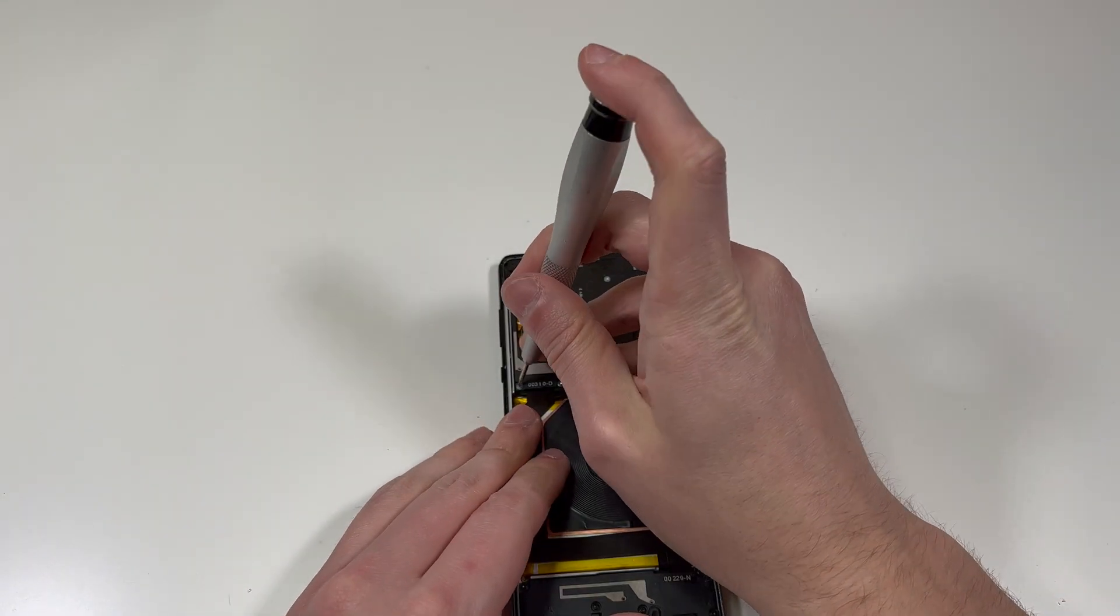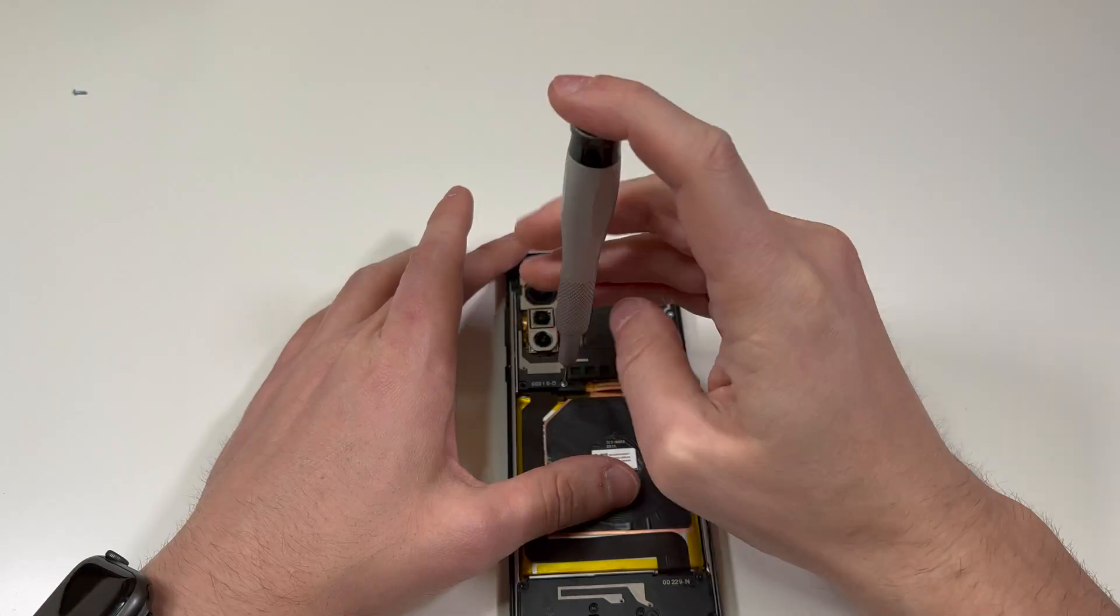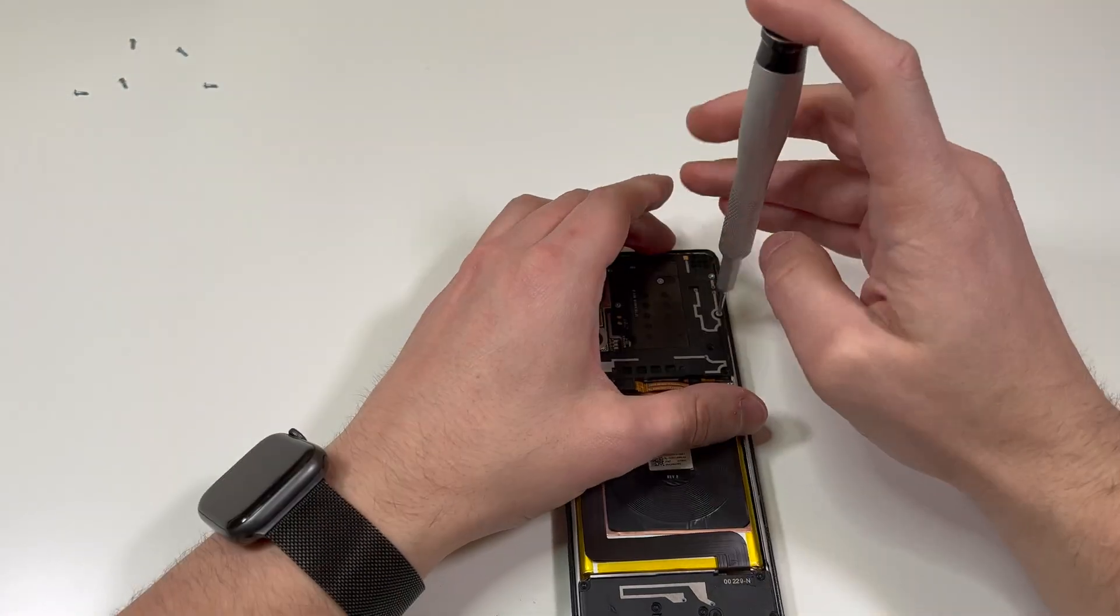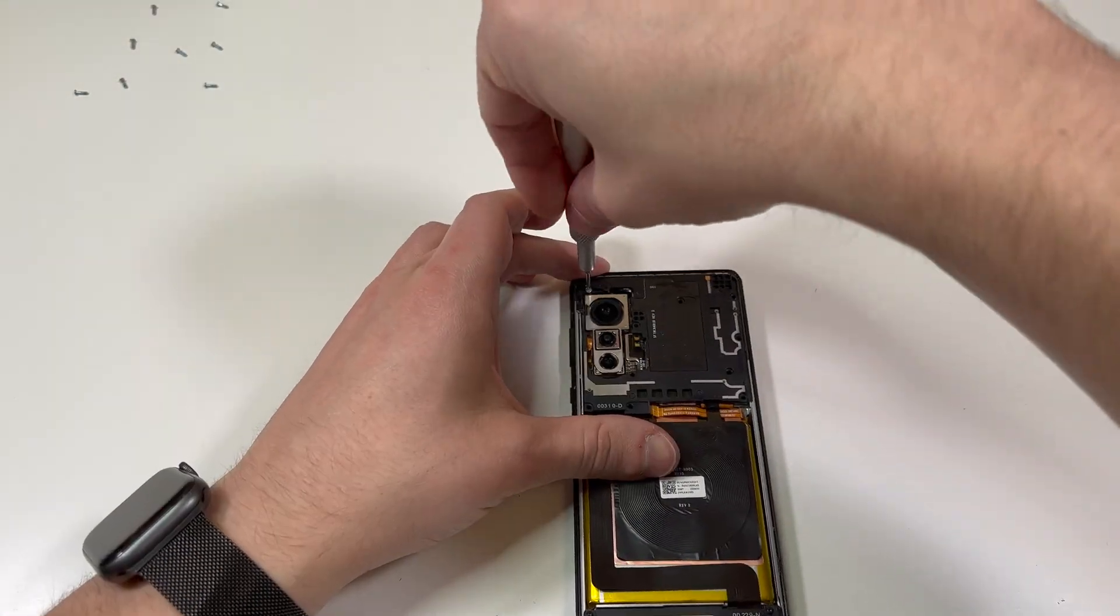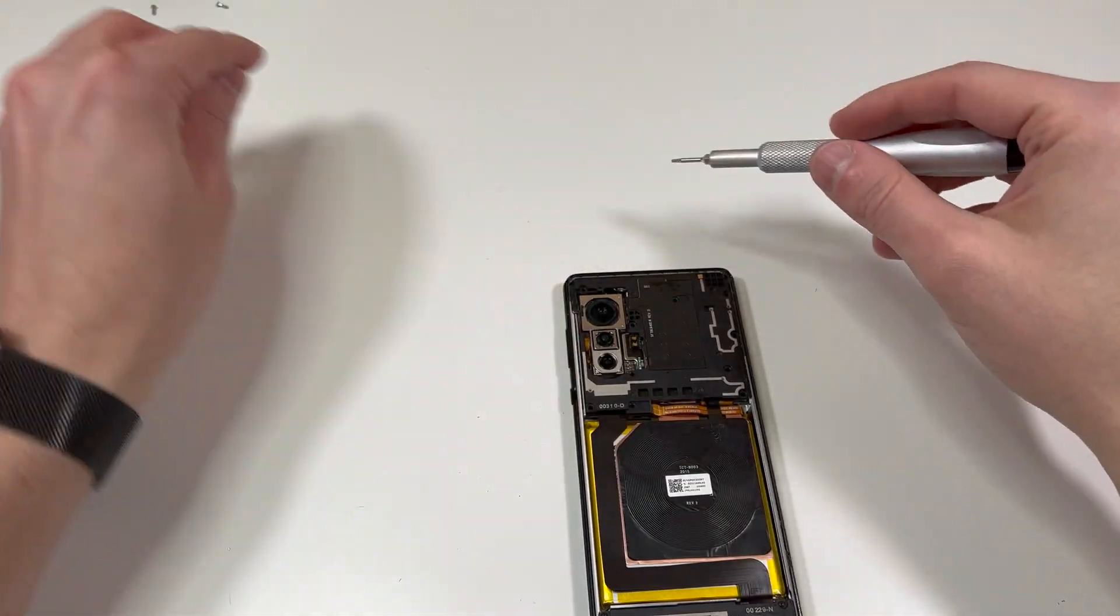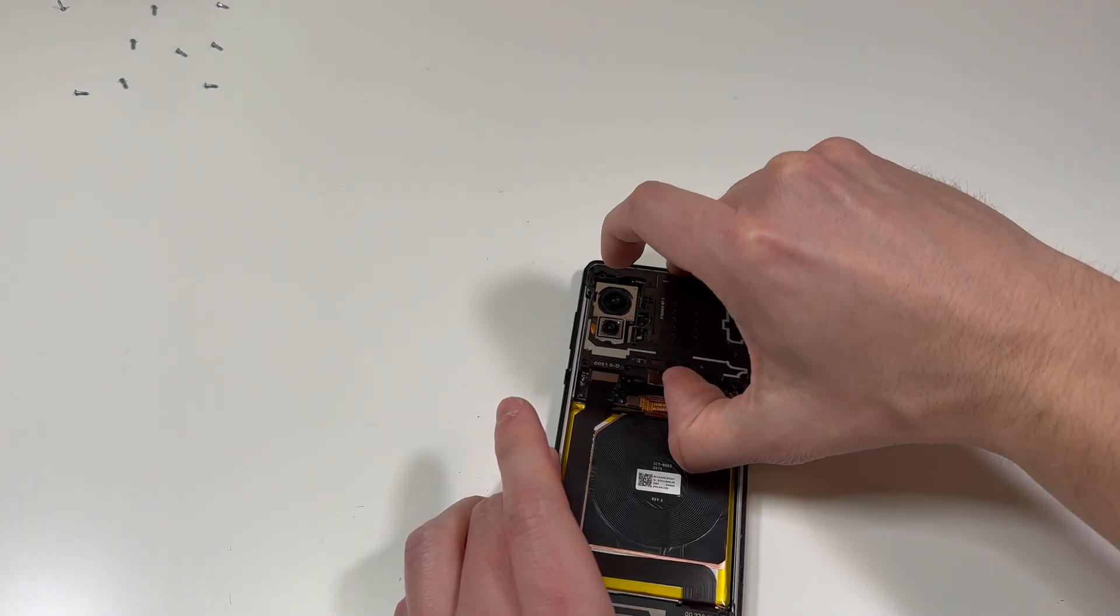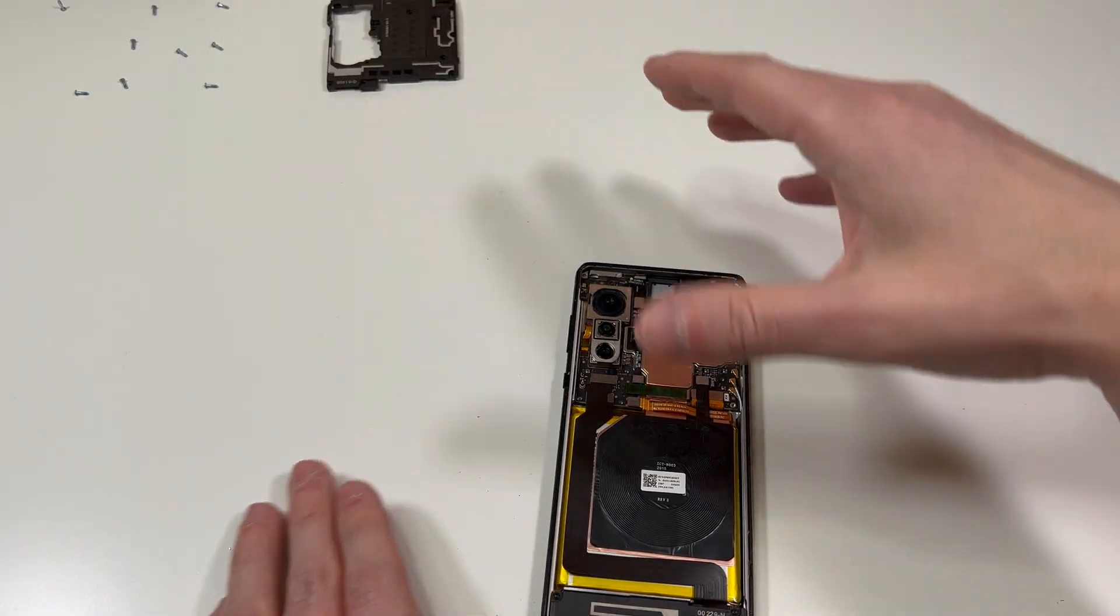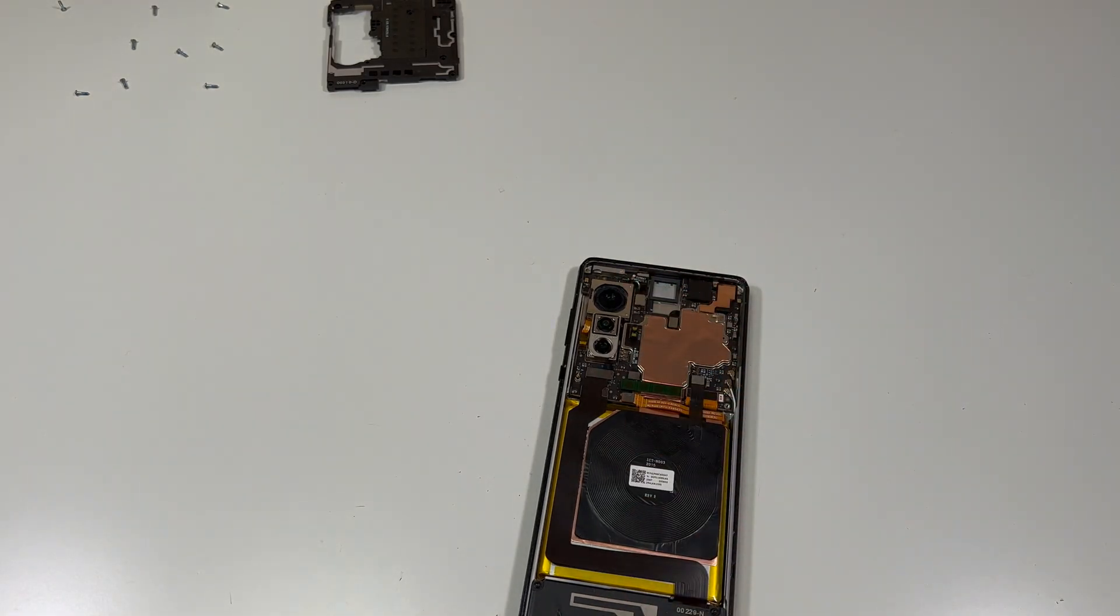Then we're going to grab that T4 driver, that Torx 4 bit, and remove all the screws that we can see on the top portion. Once all those screws are removed, we can lift up this little plastic piece, starting with the bottom, and just lift it up towards the top. Should come out fairly easily.